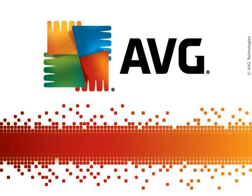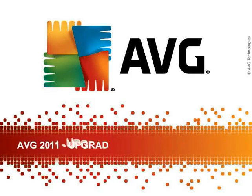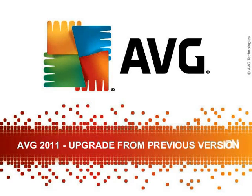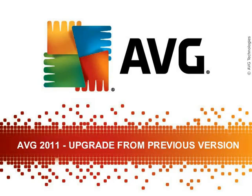Welcome to this AVG 2011 video tutorial. In this tutorial, we'll be looking at how to upgrade your current AVG to AVG 2011.